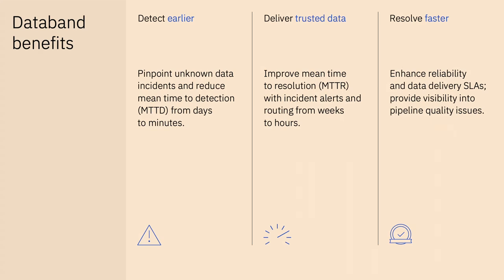Secondly, making sure that that data is trusted. So when you do have data problems, which occur, how do you actually resolve them quicker? And then of course, resolving them faster. So getting that issue into the hands of the right person so they can actually resolve it.